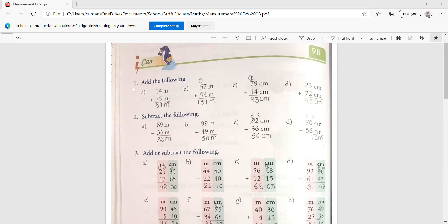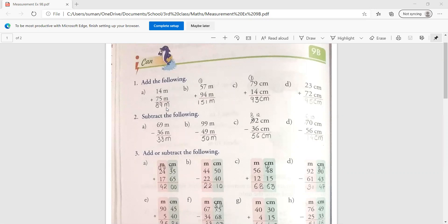14 meter plus 75 meter. So first you have to add 5 plus 4, it will become 9. And 7 plus 1, it will become 8. 89. And what is this unit? Meter. So you have to write down 89 meter. Now come to the next one.